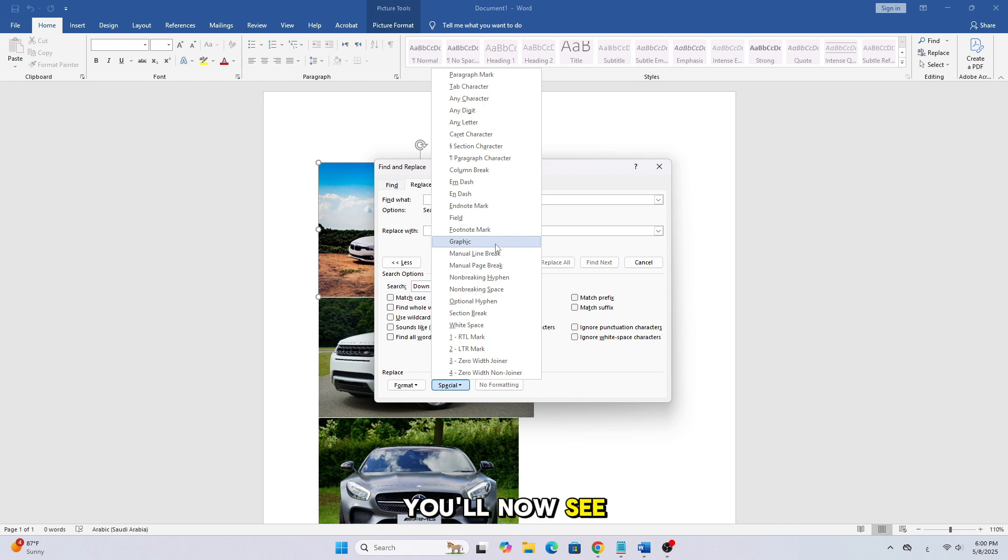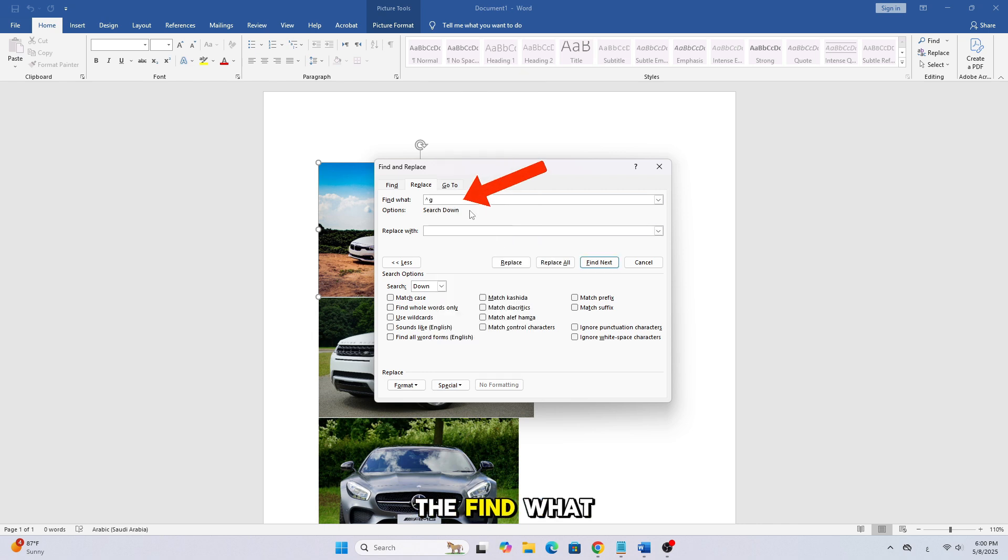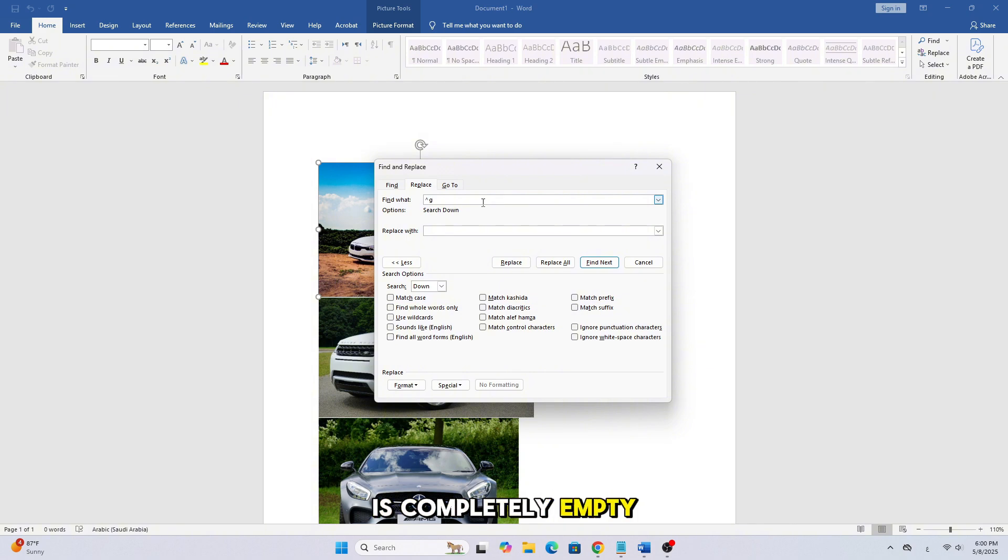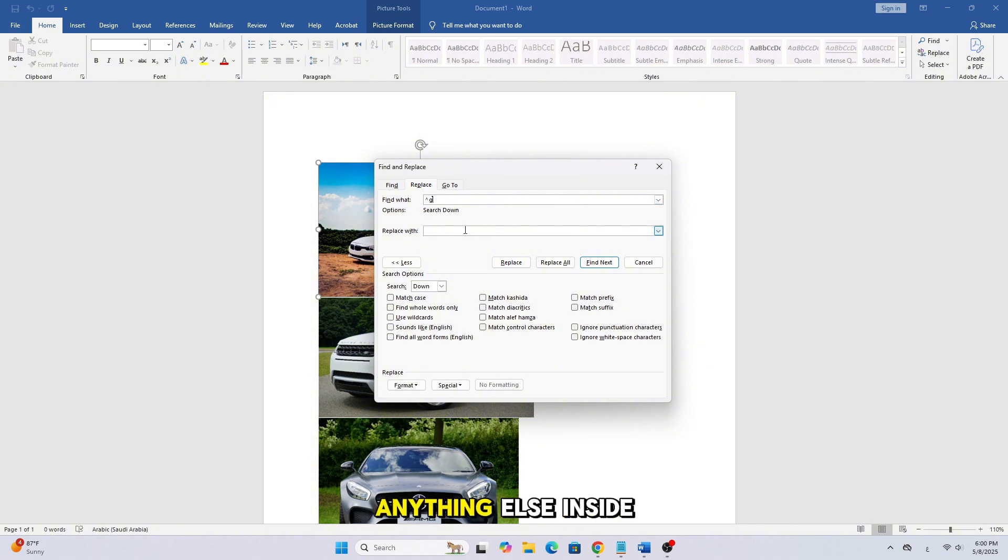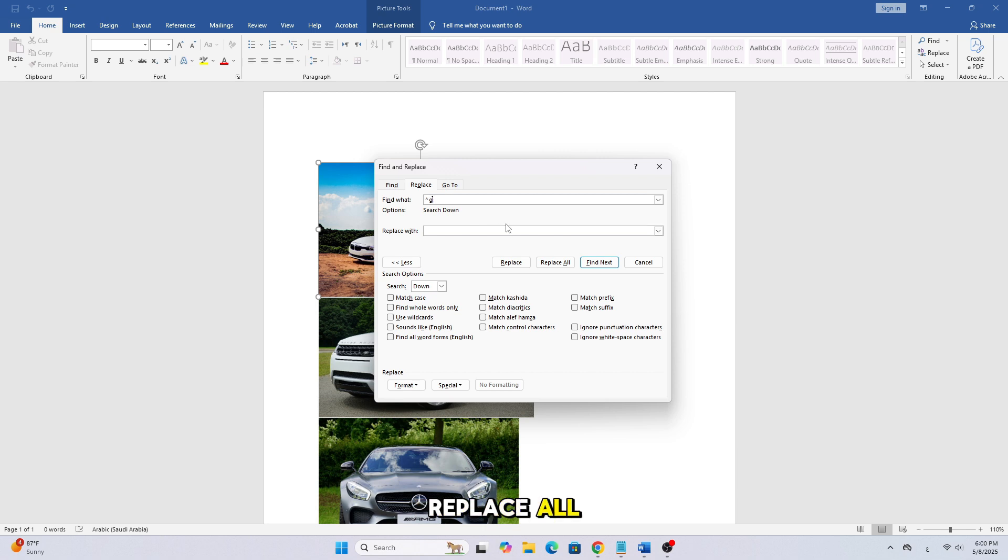You'll now see caret-g in the Find What box. Make sure the Replace with box is completely empty, there should be no text or anything else inside. Now, click on Replace All.